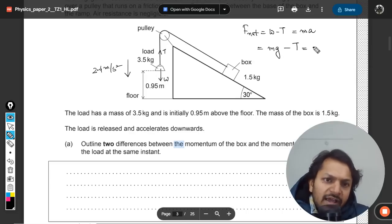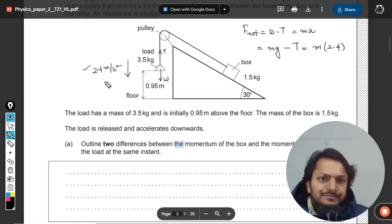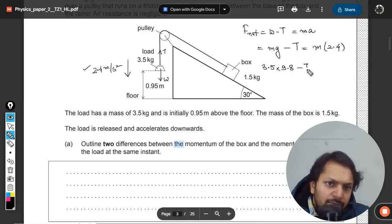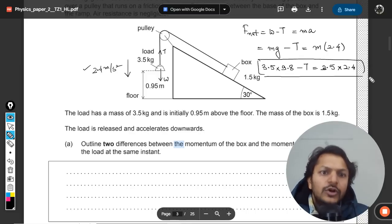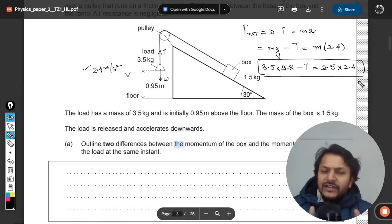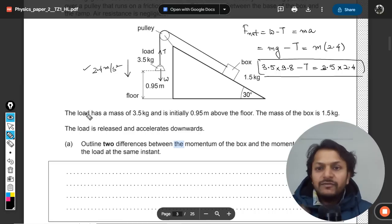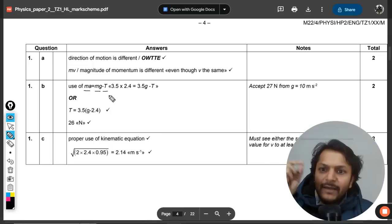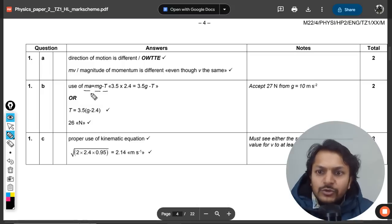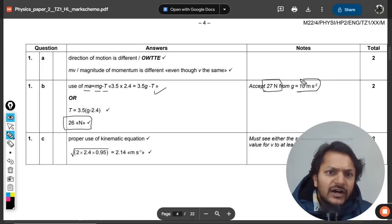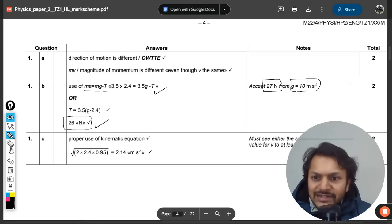Substituting values: mass is 3.5 kg, acceleration is 2.4 m/s², so 3.5 × 9.8 − T = 3.5 × 2.4. Solving this equation gives T. The mark scheme confirms: ma = mg − T, and the answer comes out to approximately 26 newtons, or 27 newtons if g is taken as 10 m/s².